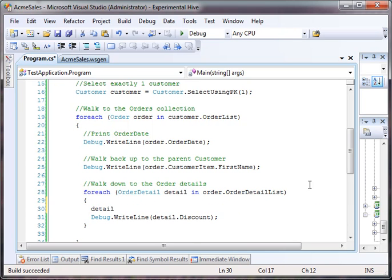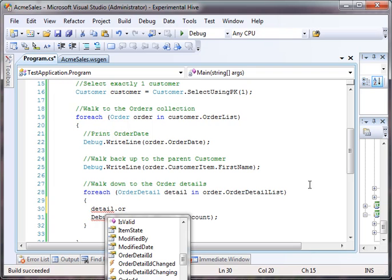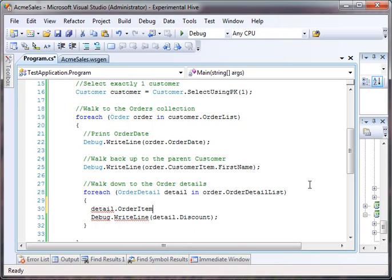the tree if you wanted to detail dot order item. We have detail dot order item right there so we can actually walk that relationship back up. So you can actually inside of code walk as far down or as far up a tree as you want to.